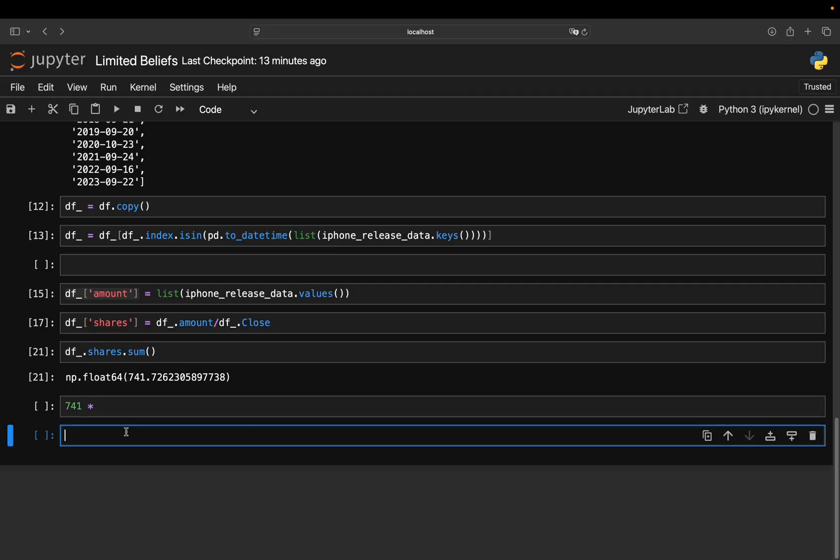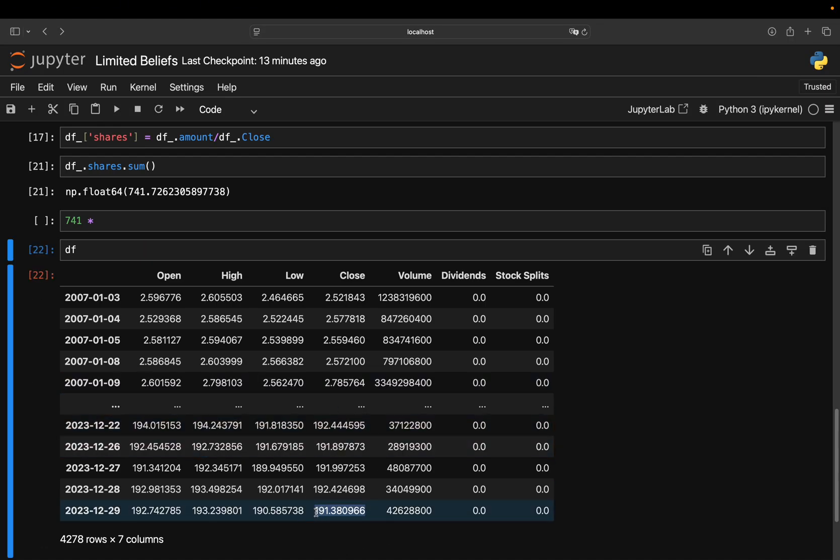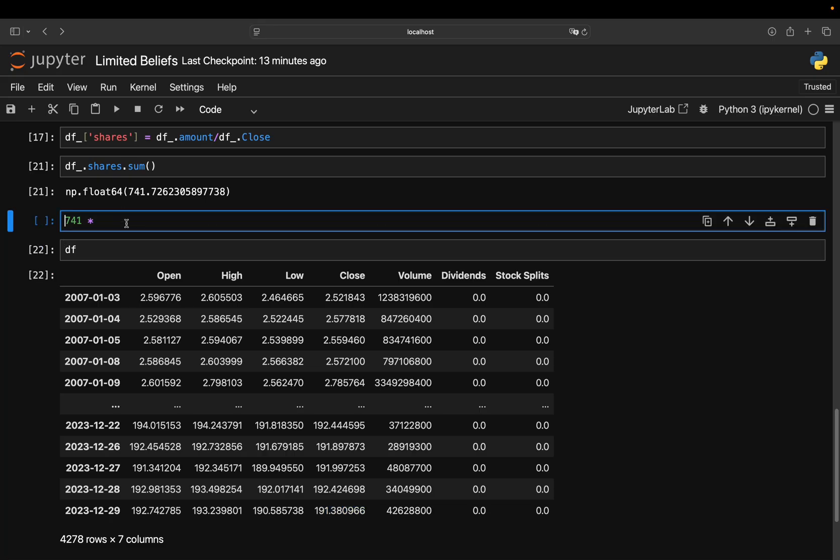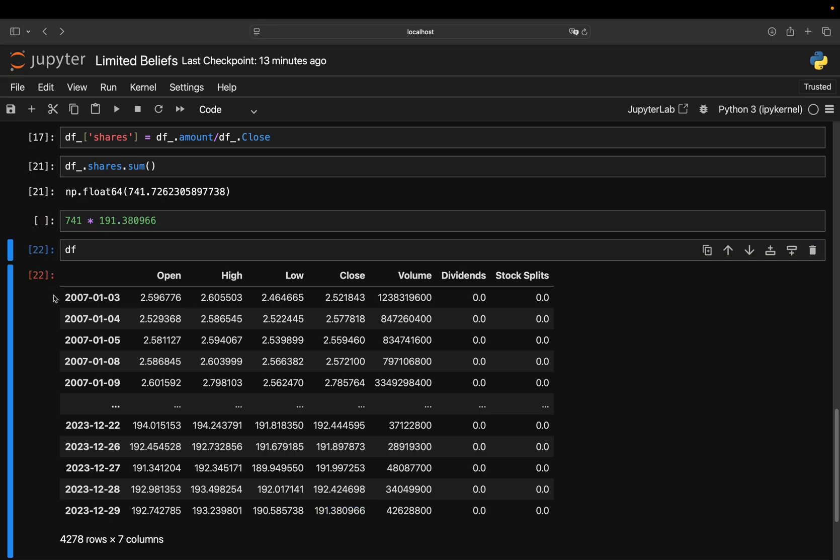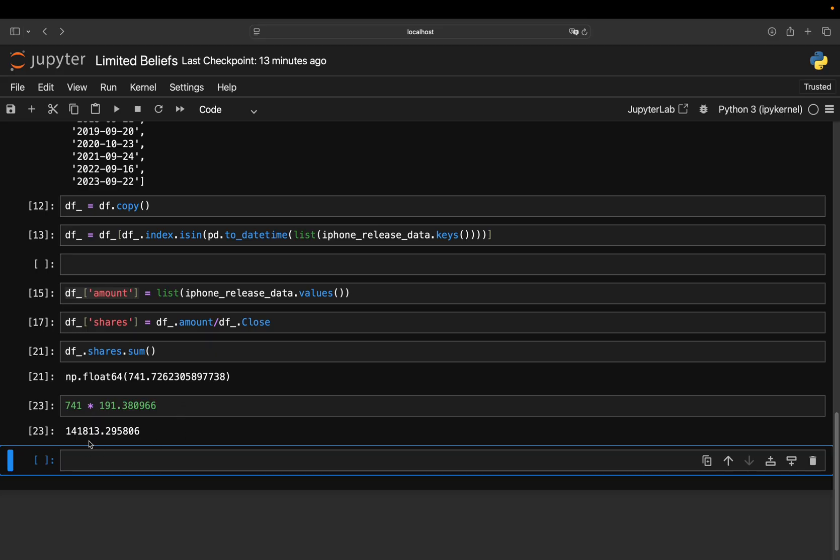And with that, we're getting 741-ish shares. So you could just multiply it with the most recent Apple stock price here. So let's just quickly check that. What is that or the stock price in the end of 2023 here? So that would be your portfolio value in the end of 2023. And that is 141,000 US dollars. All right.